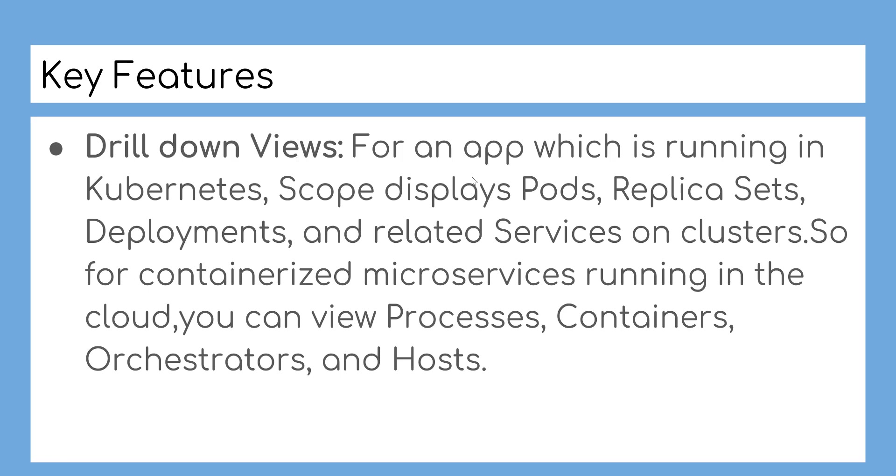Drill down views: For an app which is running in Kubernetes, Scope displays pods, replica sets, deployments, and related services on clusters. For containerized microservices running in the cloud, you can view processes, containers, orchestrators, and hosts.